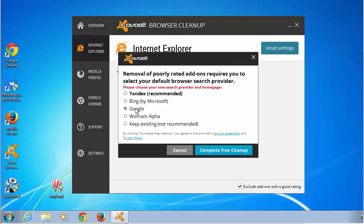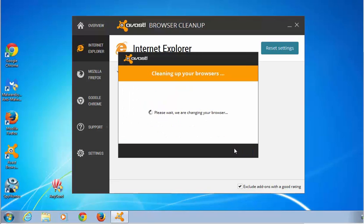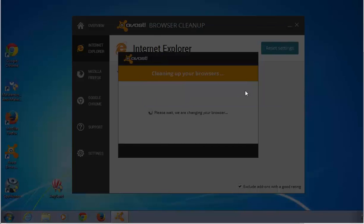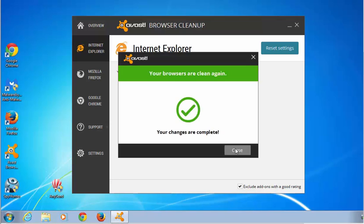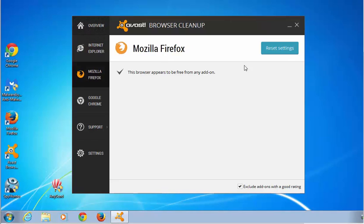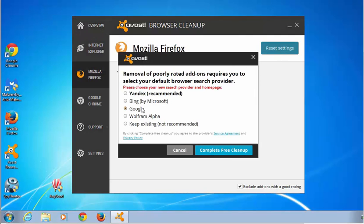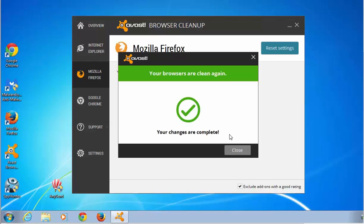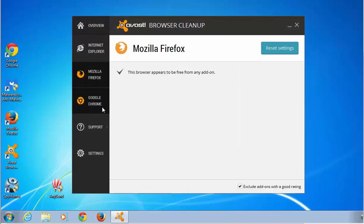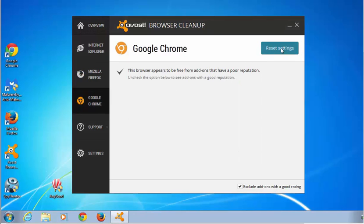Check the download links in the description. To reset the settings of a particular browser, open the corresponding tab in AWS BrowserCleanup and click the Reset Settings button. After this, choose your preferred search engine and click Complete. If you have several browsers, you need to do this for every browser tab in the program. This is much easier than resetting your browser settings manually.